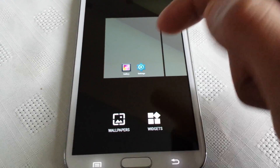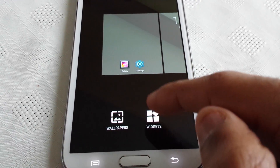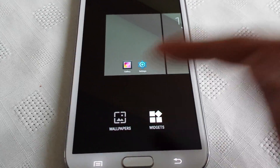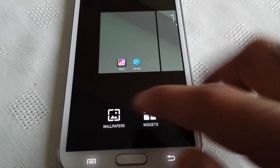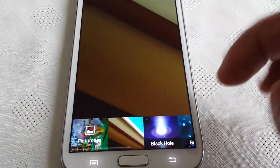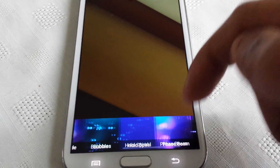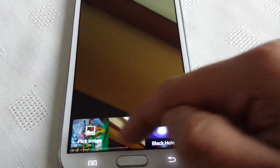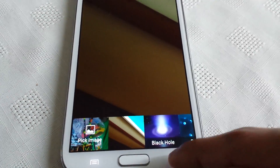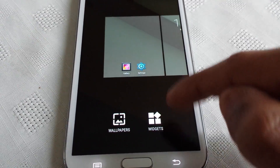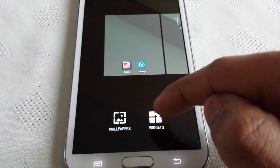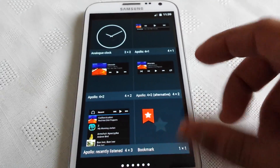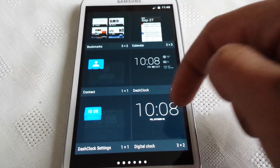And when you long press on the home screen you can get access to the wallpapers. So these are all the wallpapers that come with the ROM. You also get access to the widgets, and these are all the widgets.